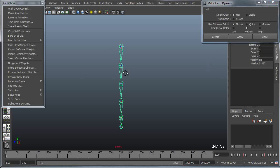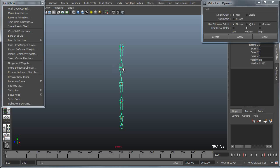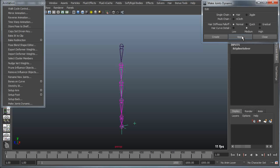In this example I've got a basic joint chain and I want to make part of it dynamic. I'm going to select a joint and then shift select the end joint. Now I'm going to apply a hair driver, use the default settings and apply. What you'll see is if I push play I get a subtle motion with my joint chain.